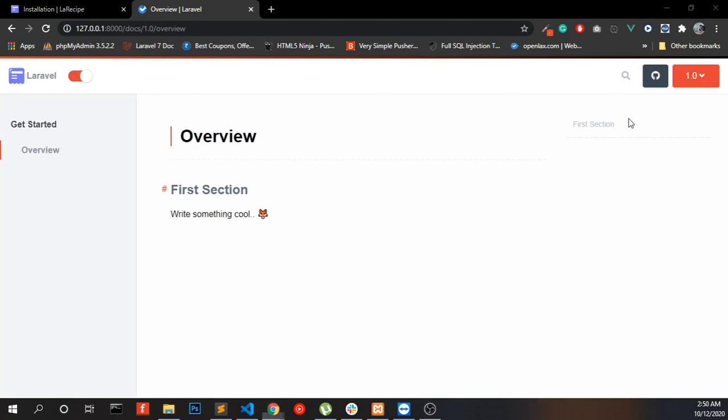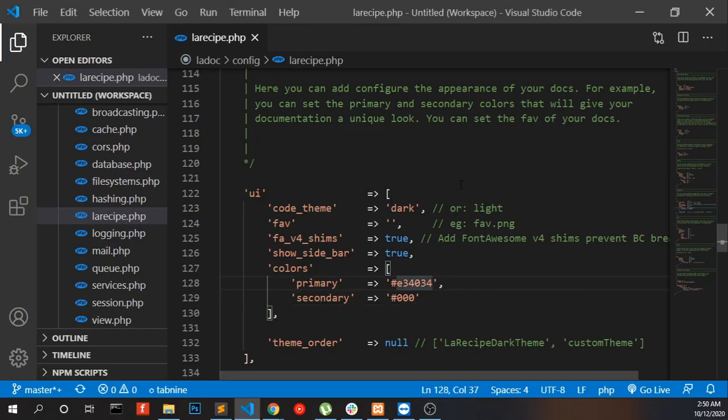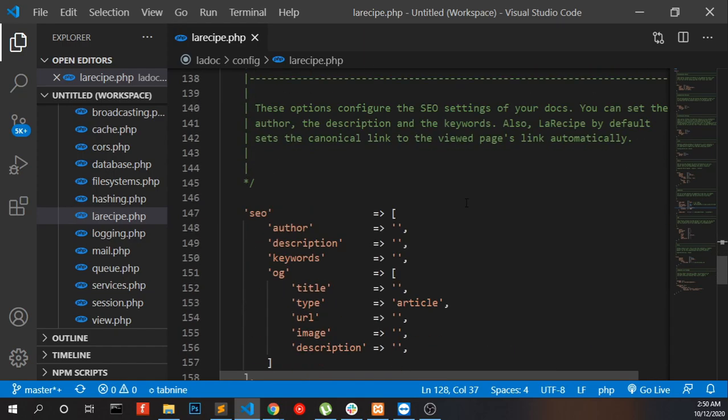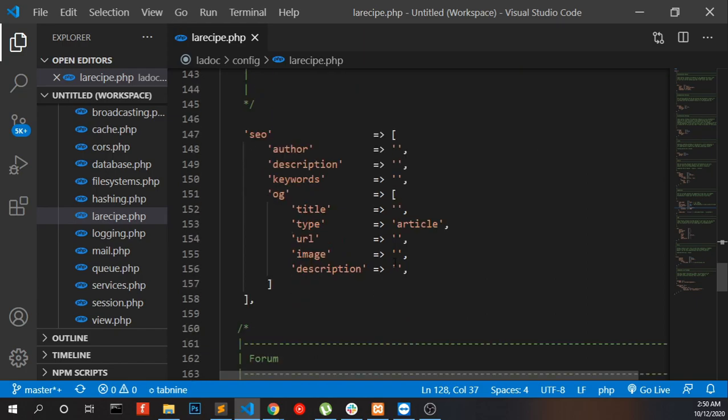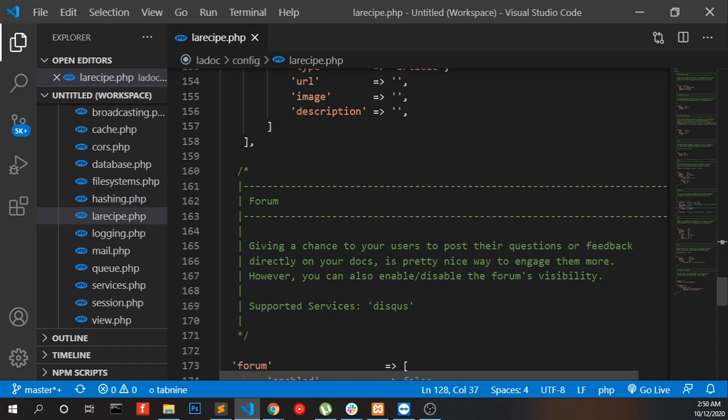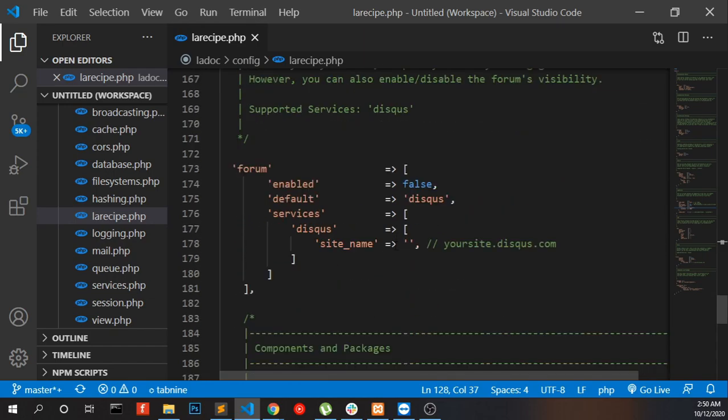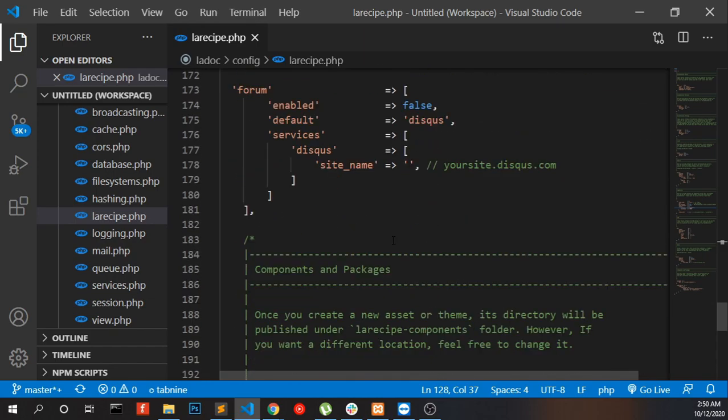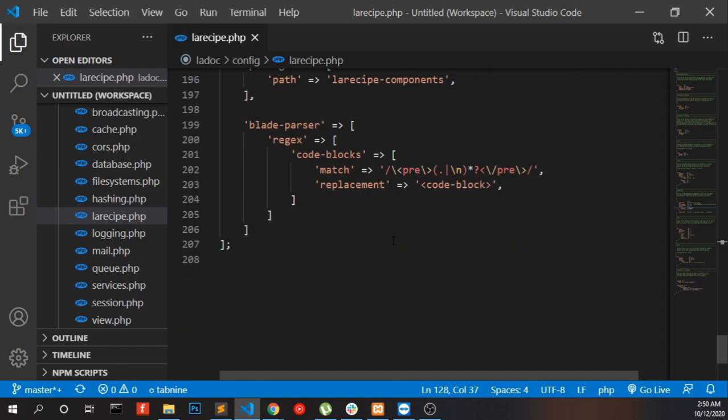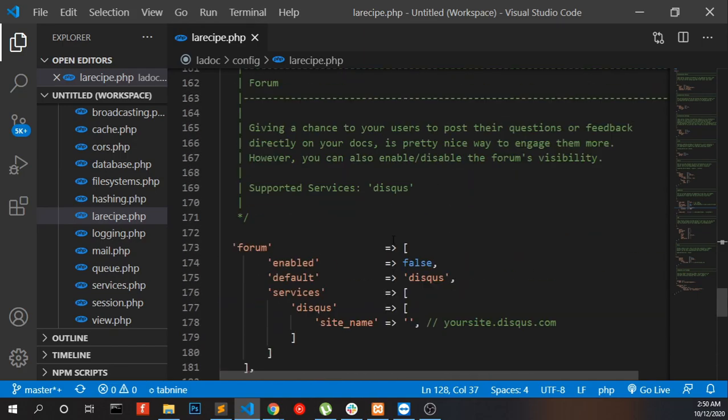You can change the theme like this, just change the color code. You can set the SEO title and SEO metadata, and it's automatically applied to all pages. Also, you can enable your forum if you have one, and that's all.